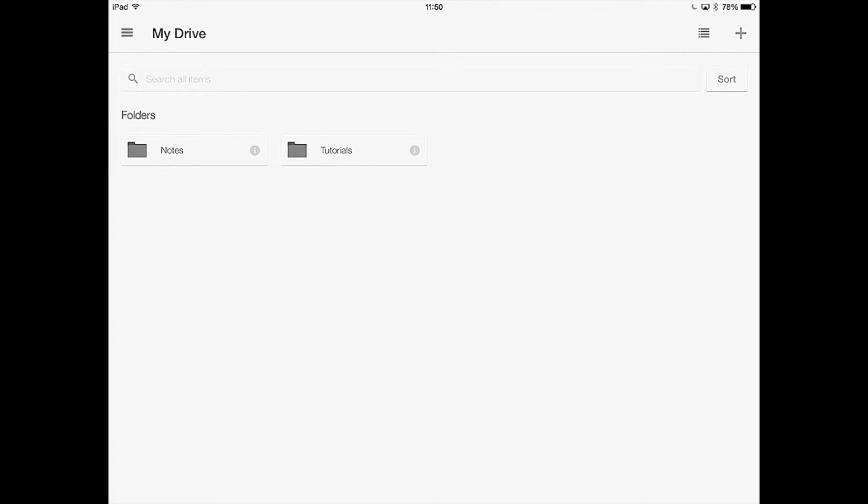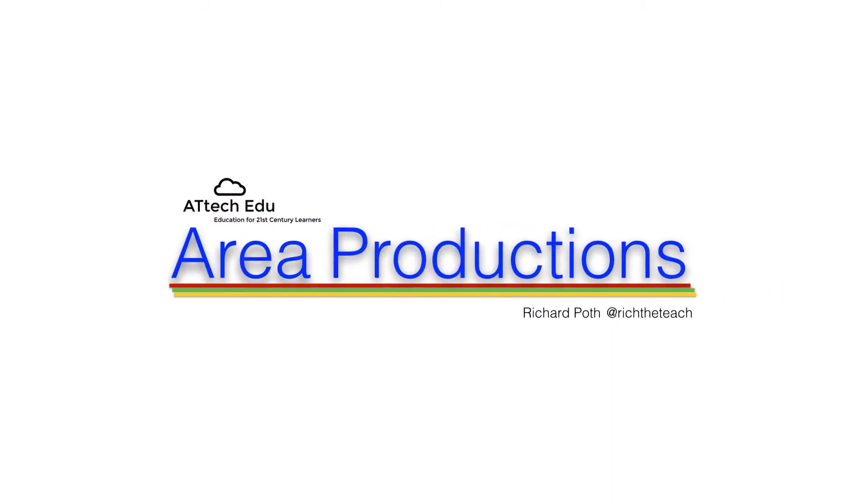Once you have logged into your Google account, this will take you into your Google Drive. Lesson three will show you how to navigate this screen.